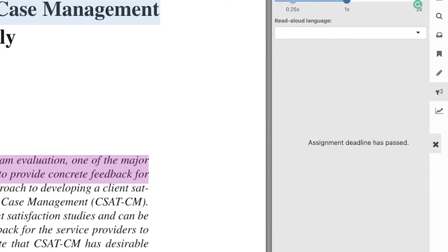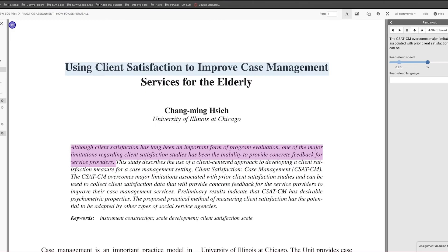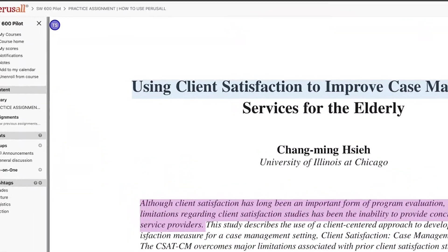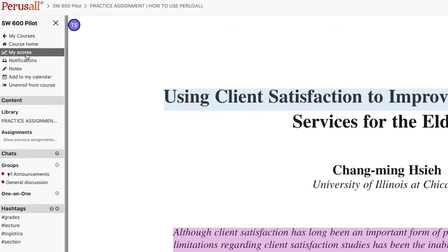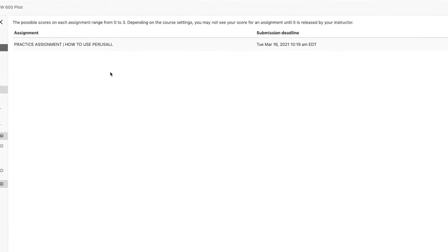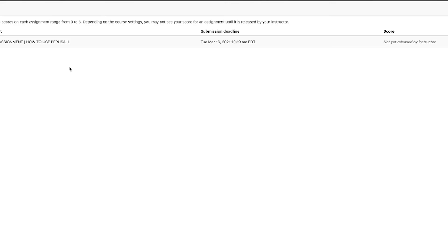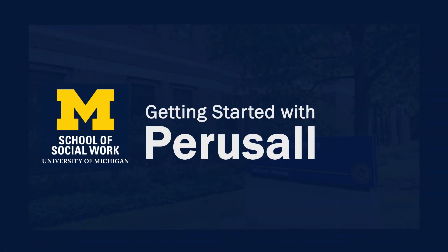Grading is based on timeliness and quality, so be sure to make your comments and to ask your questions before the deadline. However, you may continue the conversation after grading is finished. To check your scores, click the My Scores button, which is located in the left toolbar. For additional information or if you have questions, please contact your instructor.